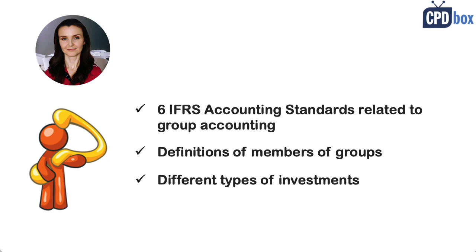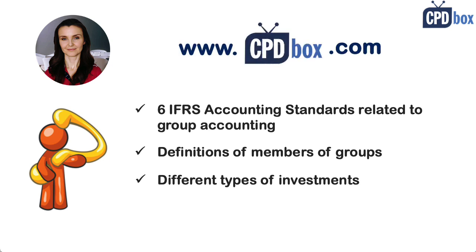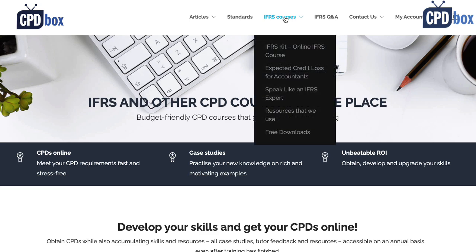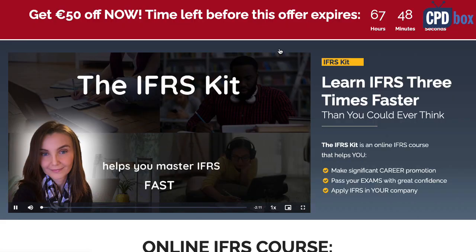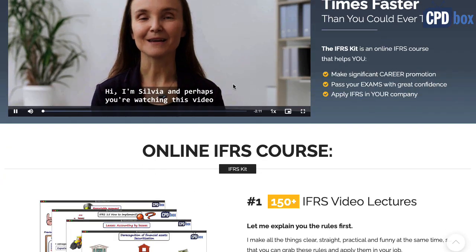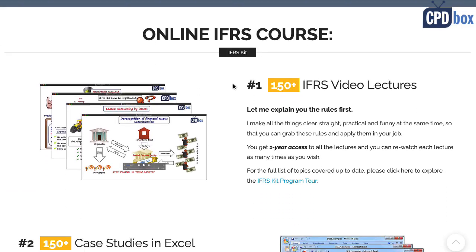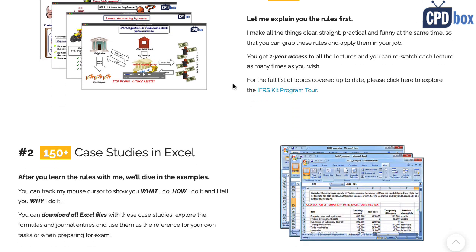I am Sylvia of cpdbox.com and you are very welcome to check my website and courses if you want to make significant and fast progress in your IFRS knowledge.